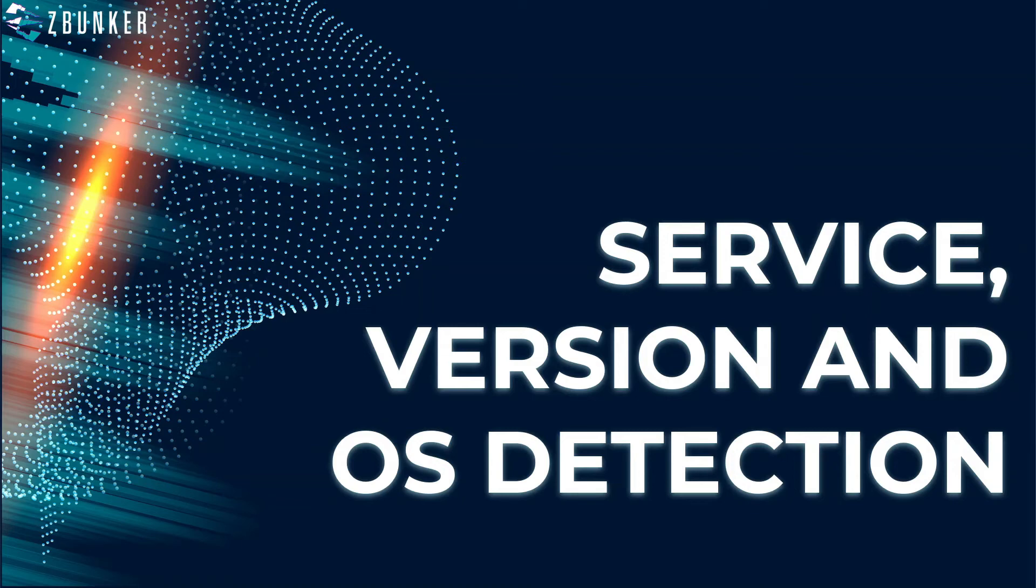Hey guys and welcome back to the practical nmap guide. In this video we are going to discuss how to perform service version scanning, that is identifying the service version number, and we will also perform OS detection.